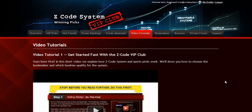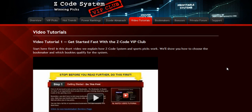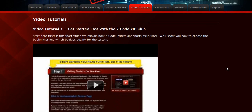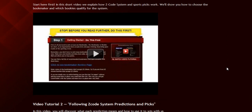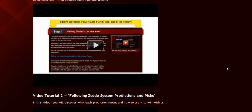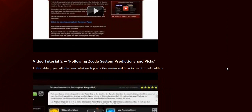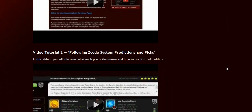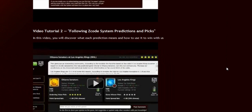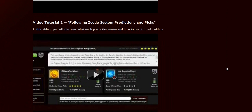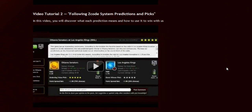The next section is the video tutorials, where Mike and I have prepared easy-to-use step-by-step video tutorials for you that will take you by the hand and explain everything, even if you have no clue about sports and the system.